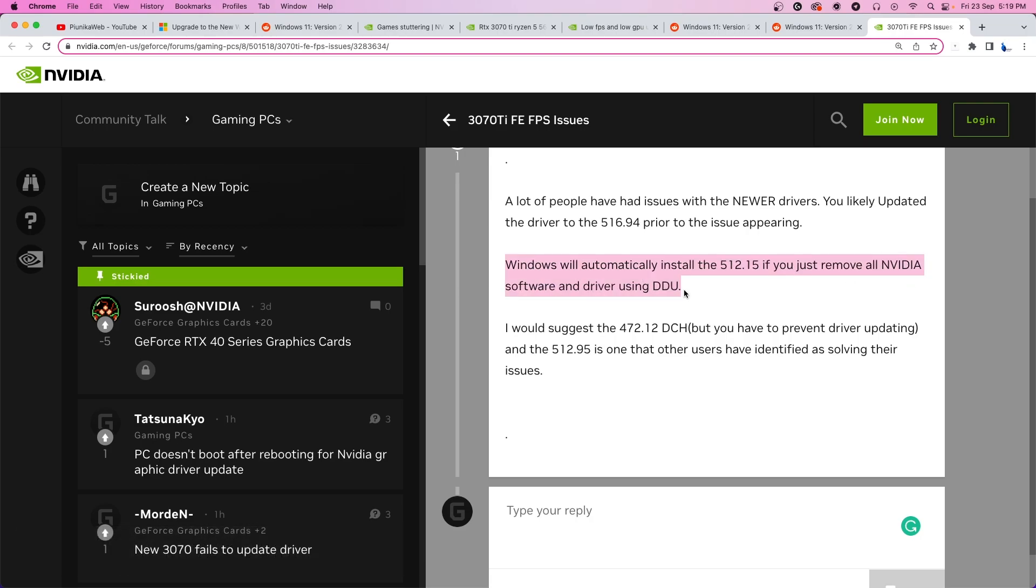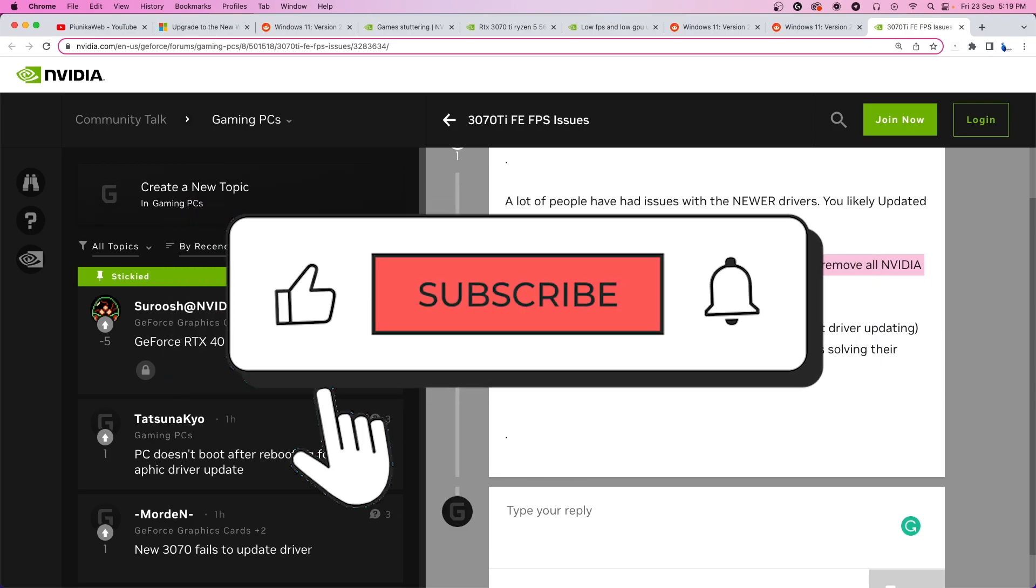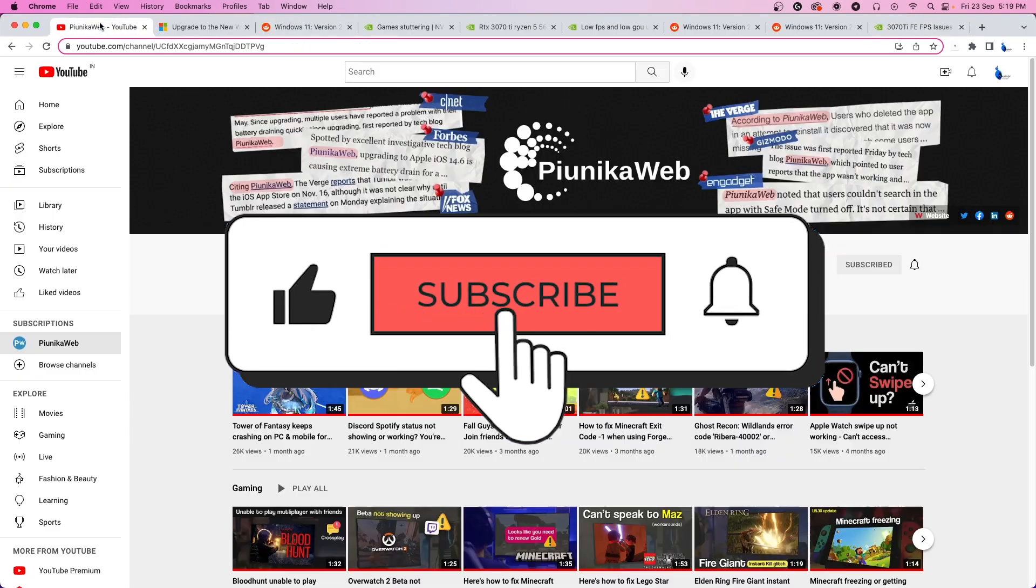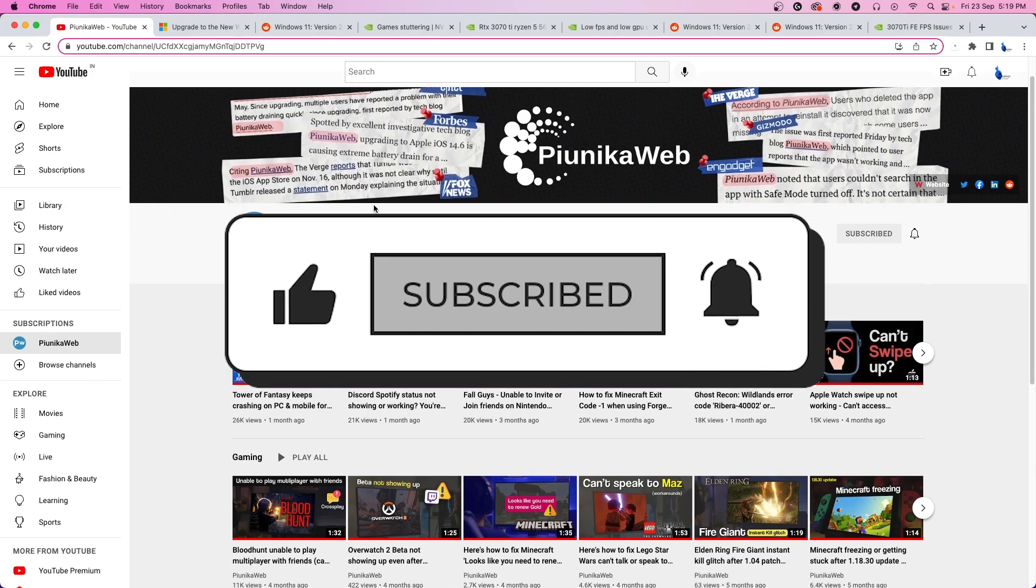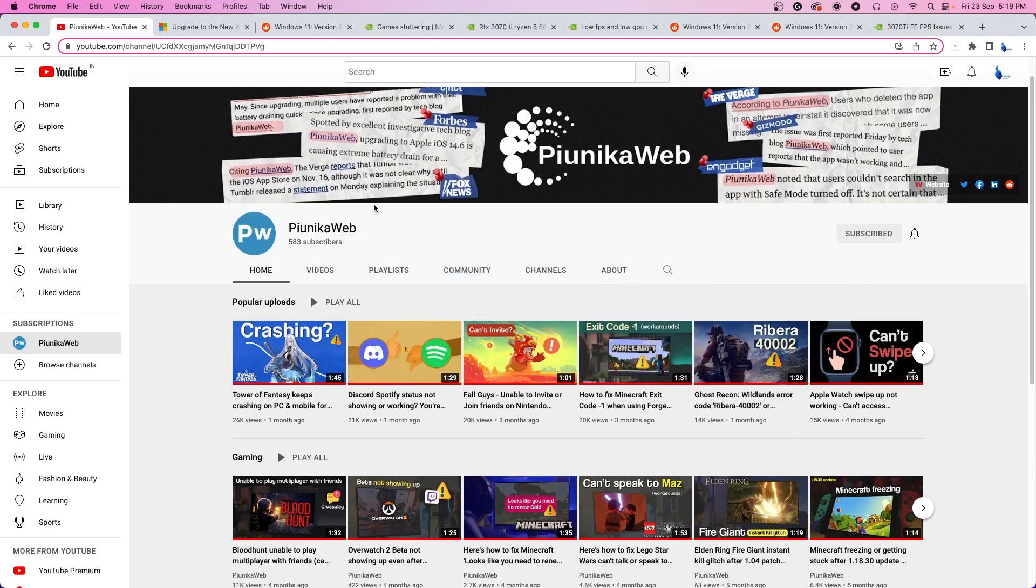We hope these workarounds were able to help you fix the issue. If they did, then don't forget to like the video and join our channel for more of our content. This was it for today's video. Thank you for watching.